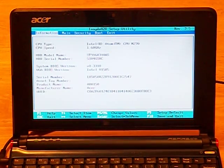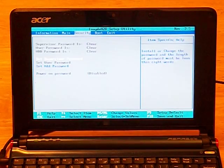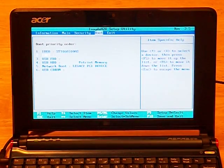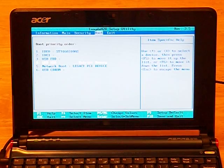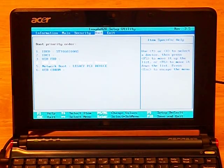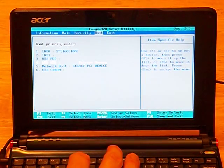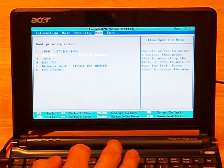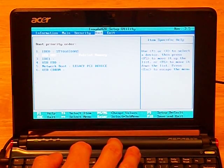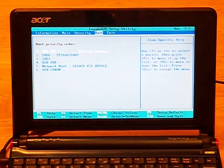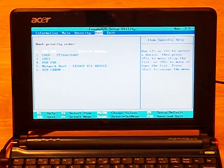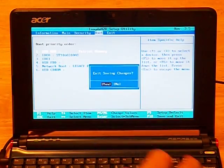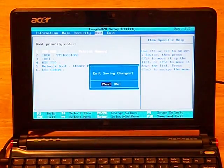First, we use the right arrow key to go to the boot screen, and then the down arrow key to select USB HDD Patriot memory. Now we can use F5 to raise the priority for the USB drive, and finally we press F10 and enter to save our changes.